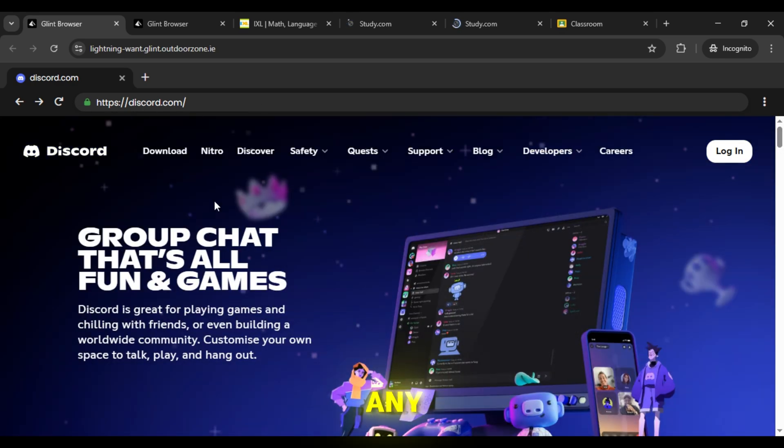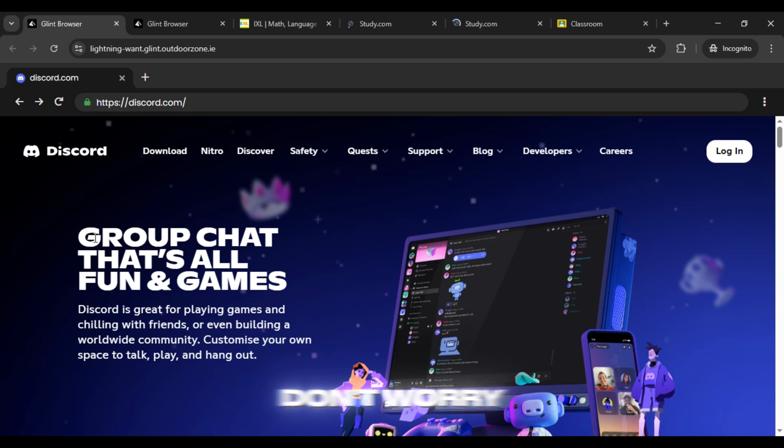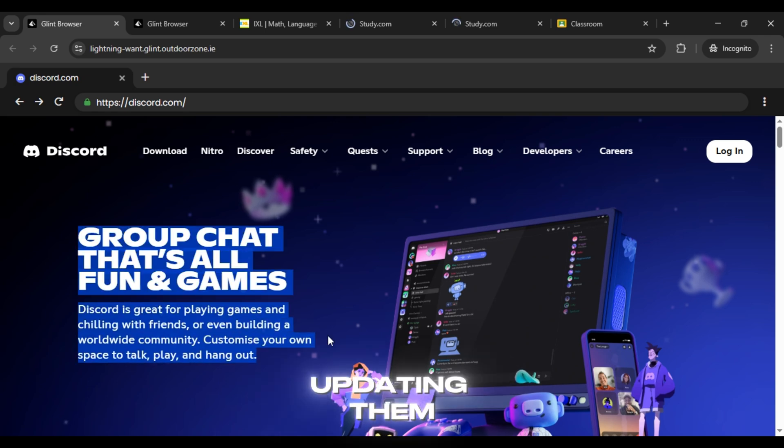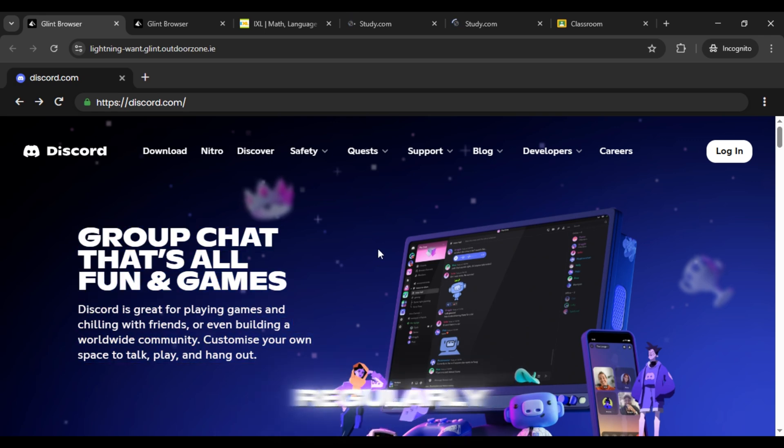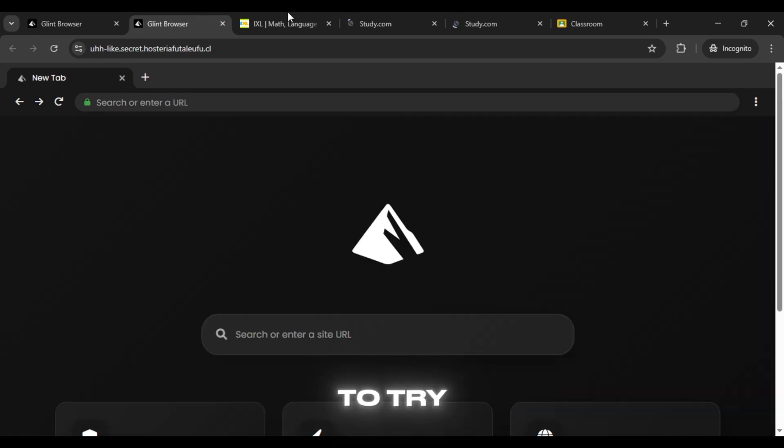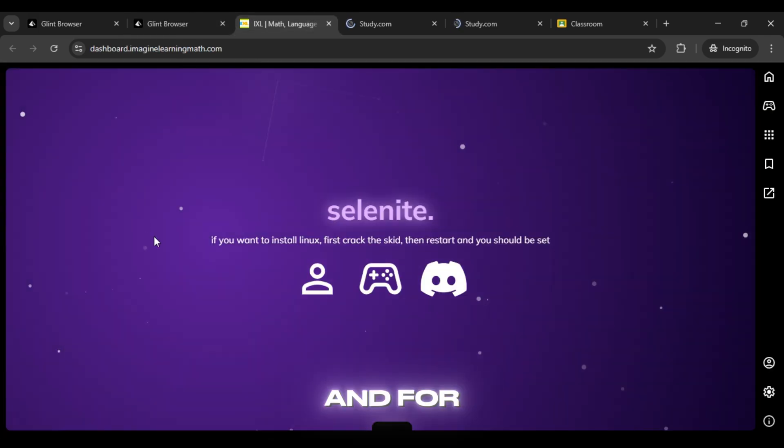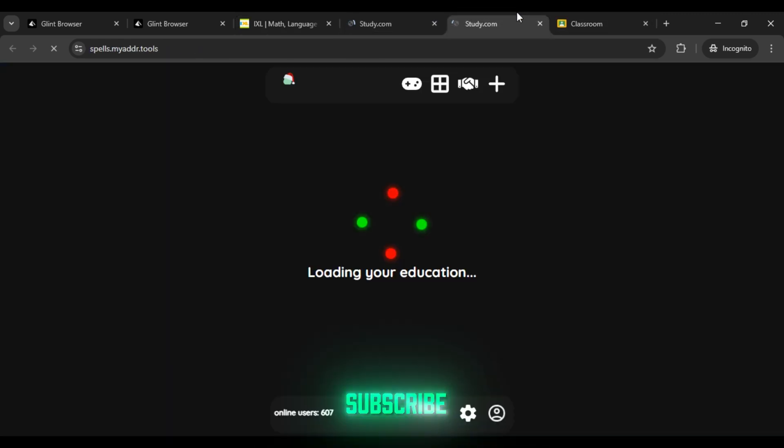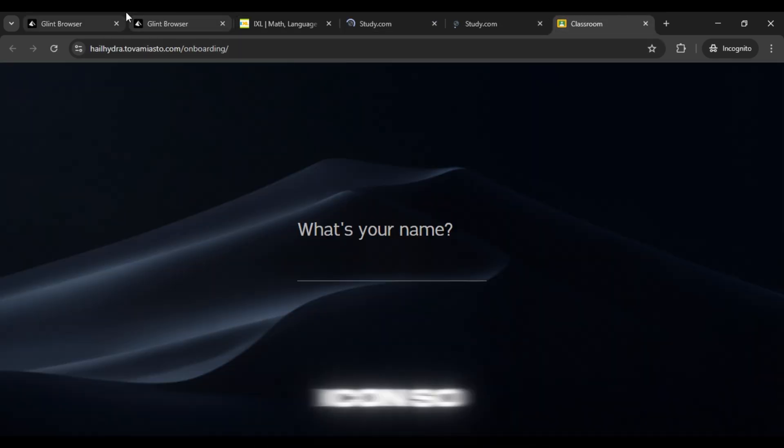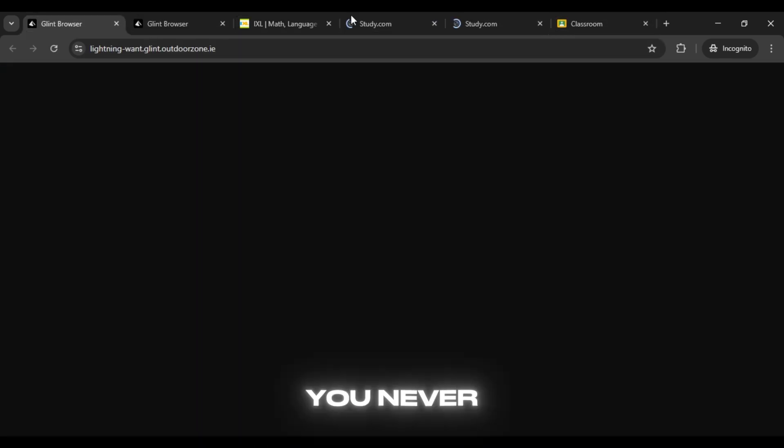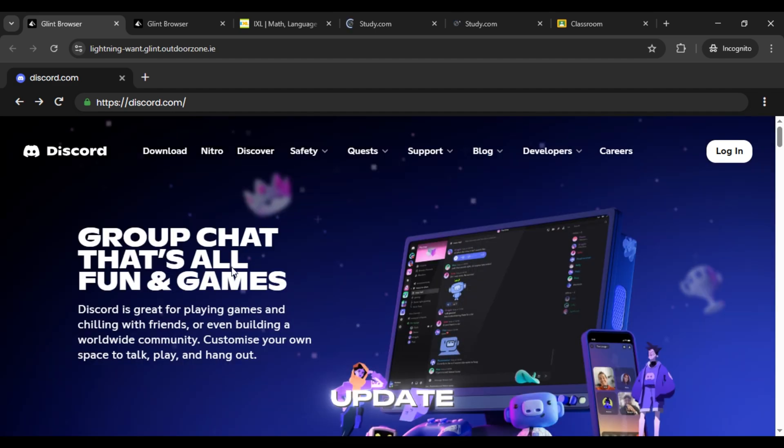And if any link stops working, don't worry, I keep updating them regularly. So you'll always have fresh ones to try. And for even more working links, make sure to subscribe to our channel and press the bell icon so you never miss an update.